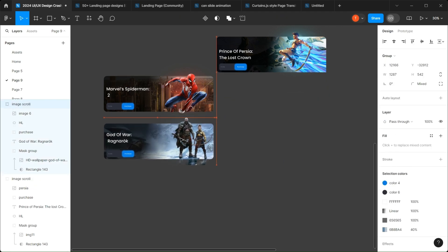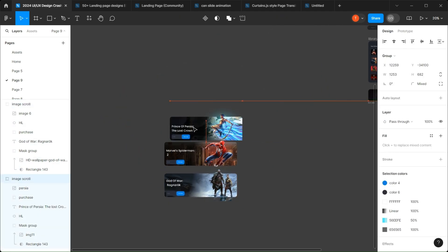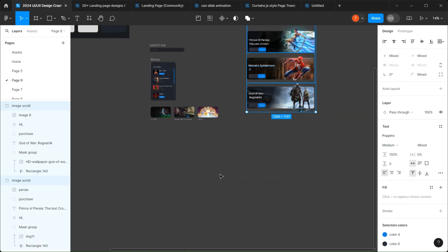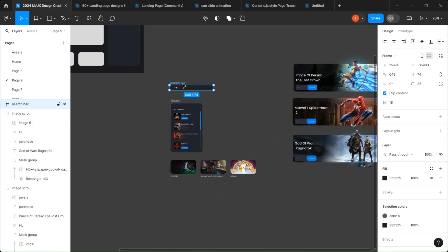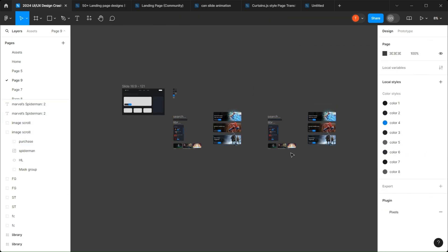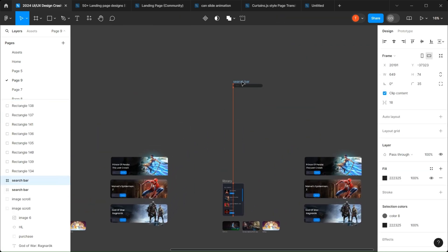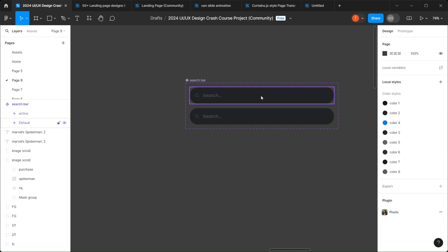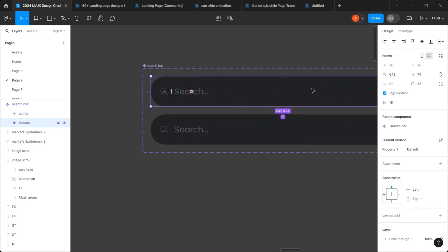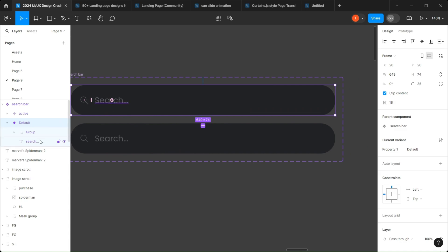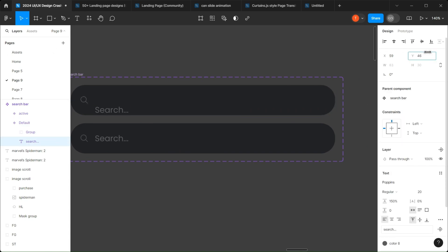Now we can start prototyping. Take your search bar and create a component set. Make an active state for when it will be hovered, and a default. Modify the default by hiding the text and decreasing the frame's length.